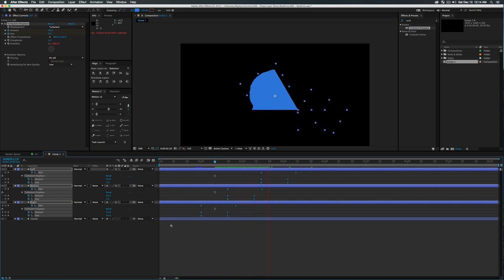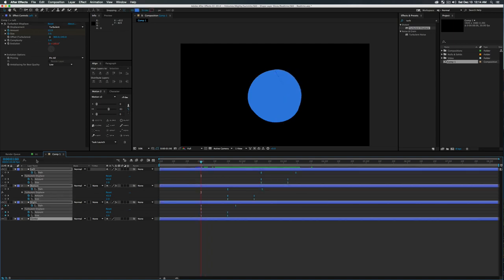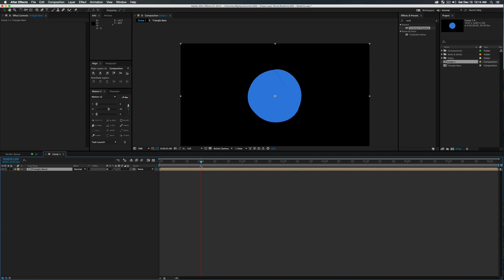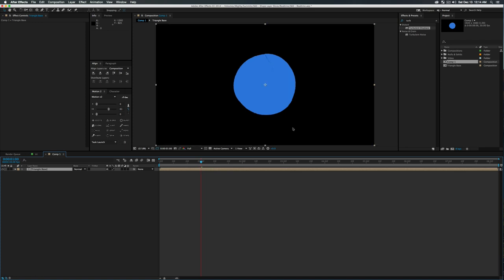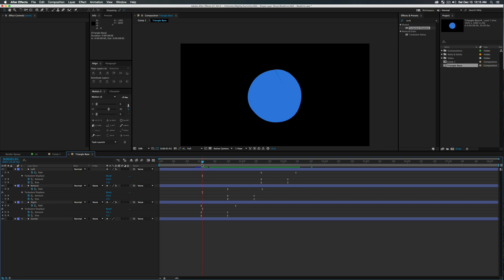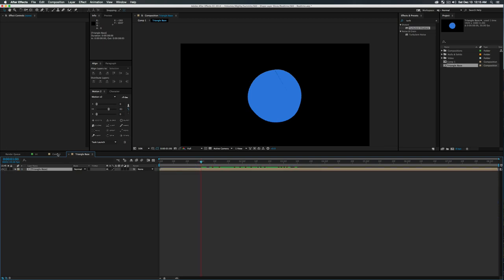I'm pretty happy with our starting animation. Grab all these properties and do Shift+Command+C to pre-compose them — call this 'Triangle Base.' Press Shift+Forward Bracket to center the composition in your window. Double-click Triangle Base to see where our first keyframe is, then go back into Comp 1. Now we want to add some little slices — objects to cut with — because right now the shapes are just popping out, which isn't that interesting.